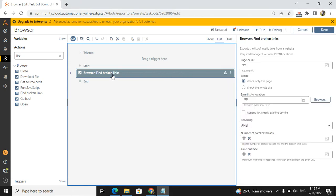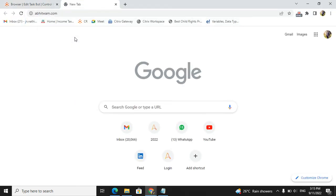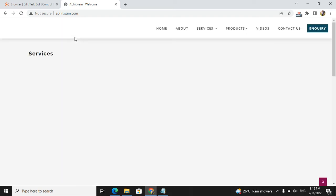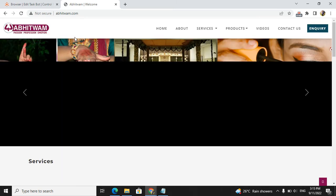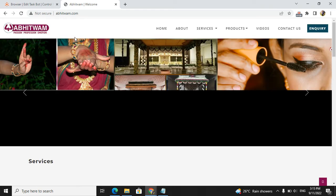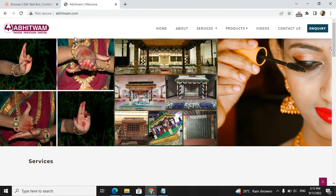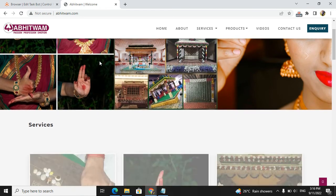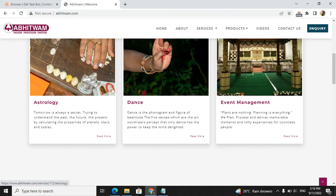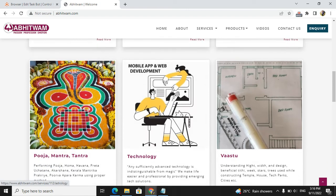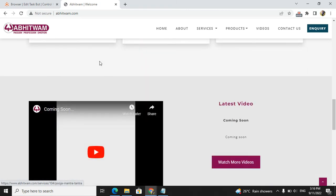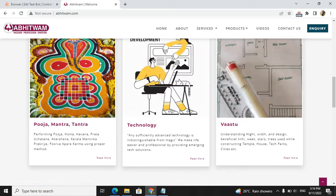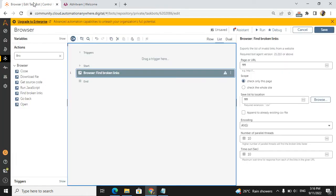I will take one website and navigate to show you the page. This is abitvam.com. You can buy anything like services, dance, music, makeup, or event management. I use this particular website for my daily purposes. You can also try this one.